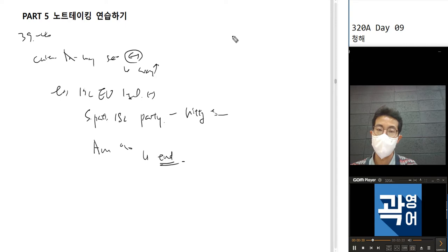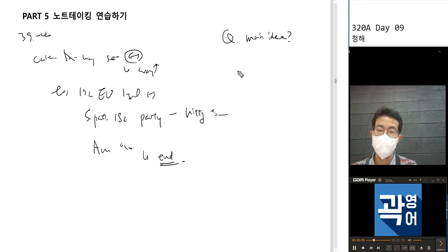Question number 39: What is the main idea of the lecture? Question number 40: Which is correct about the lecture?